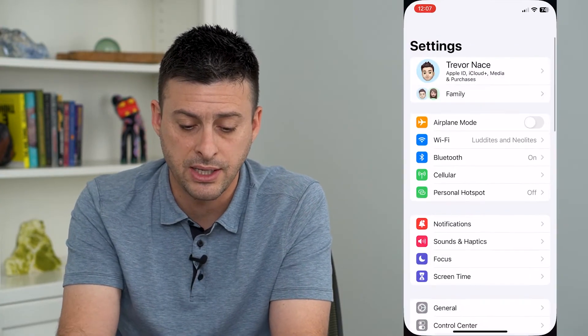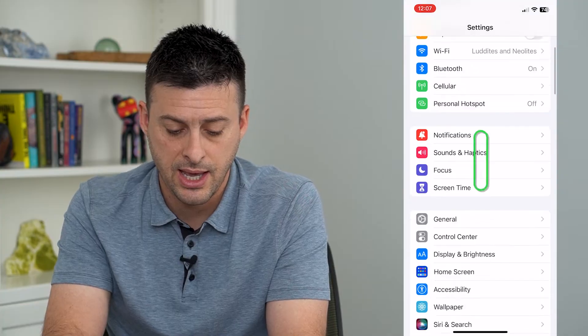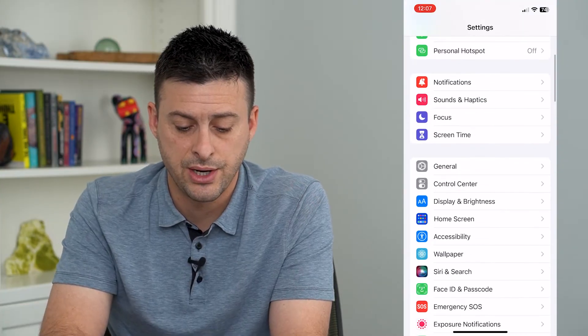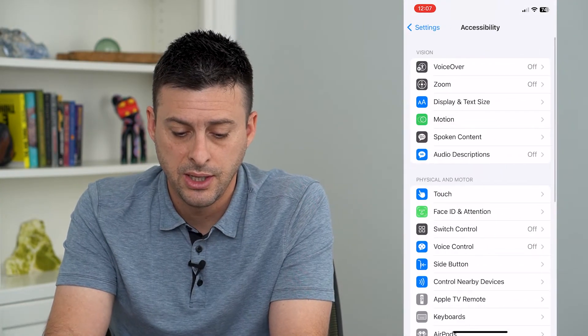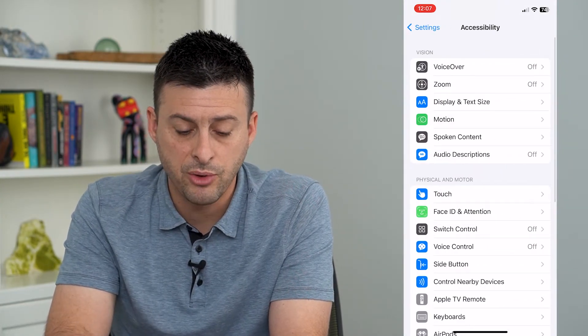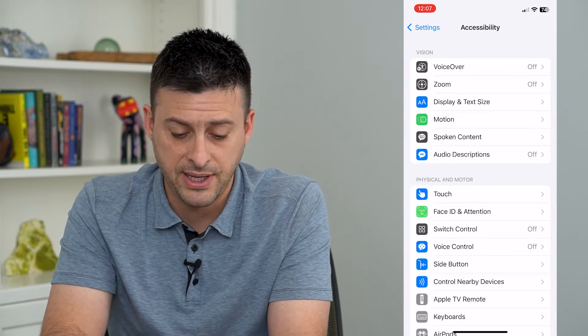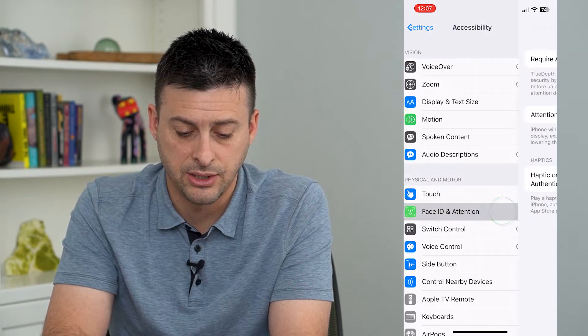Let's open Settings and scroll down and tap on Accessibility. From here we will tap on Face ID and Attention.